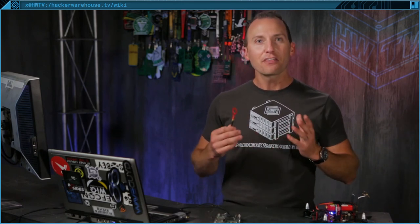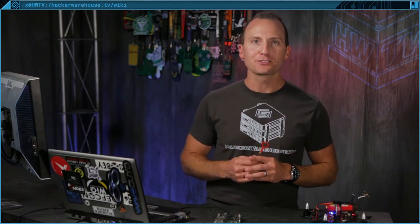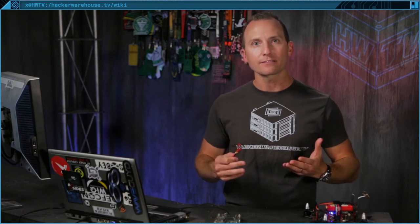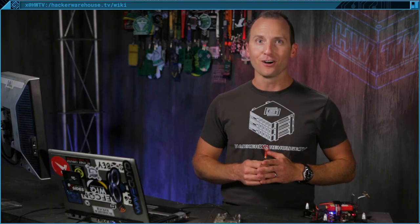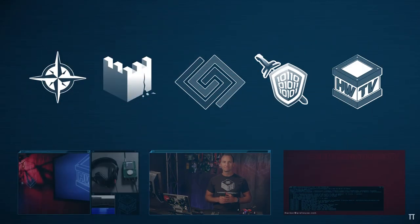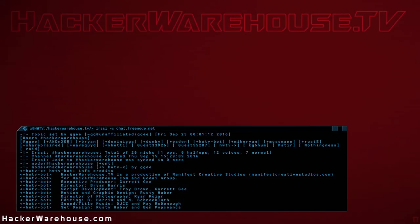Well, thanks for watching this episode of Tradecraft. Put any feedback or questions in the comments. And until next time, remember, please keep it between the laws. We'll see you next time.